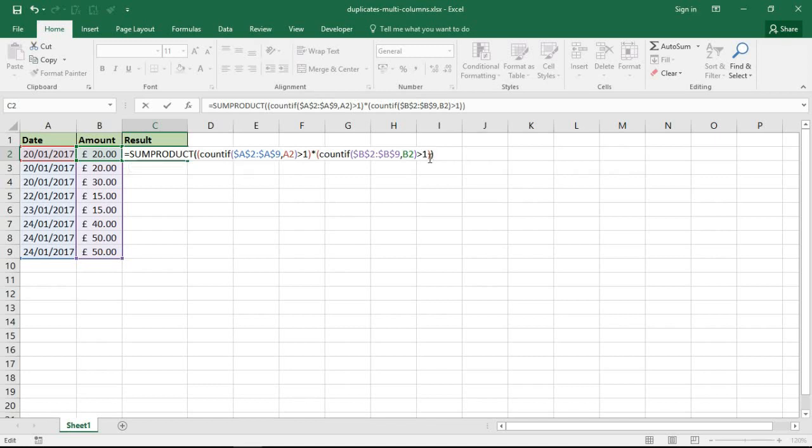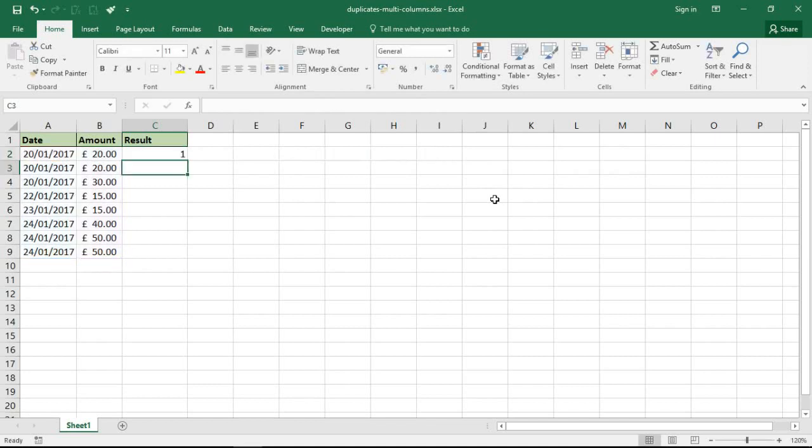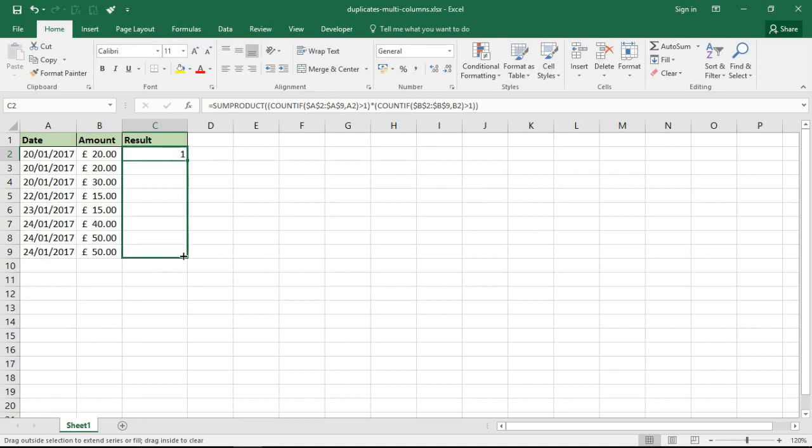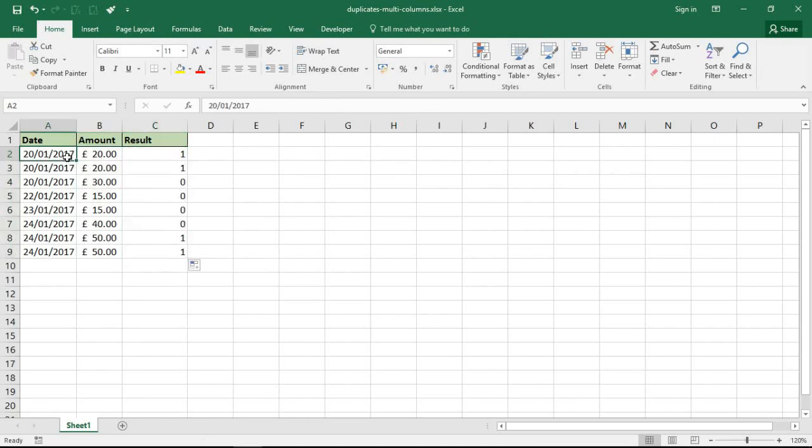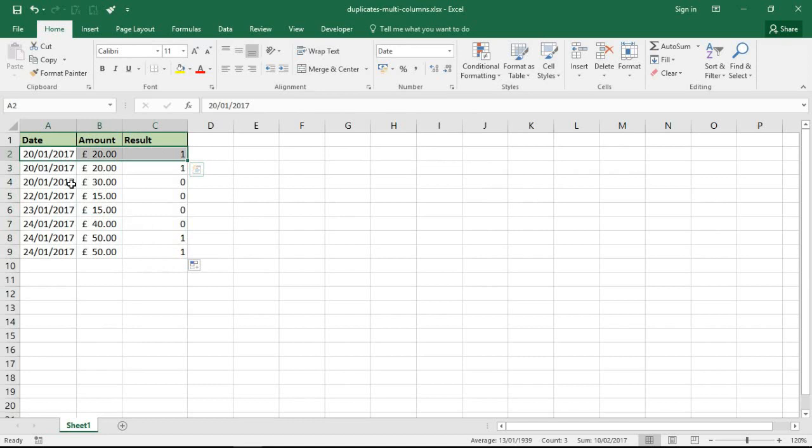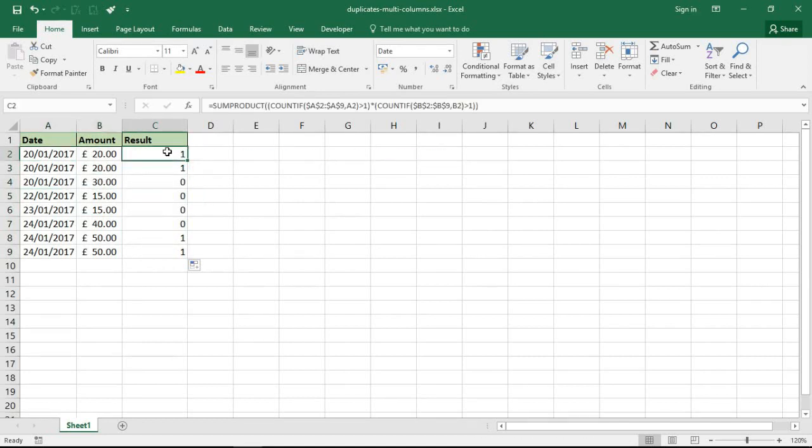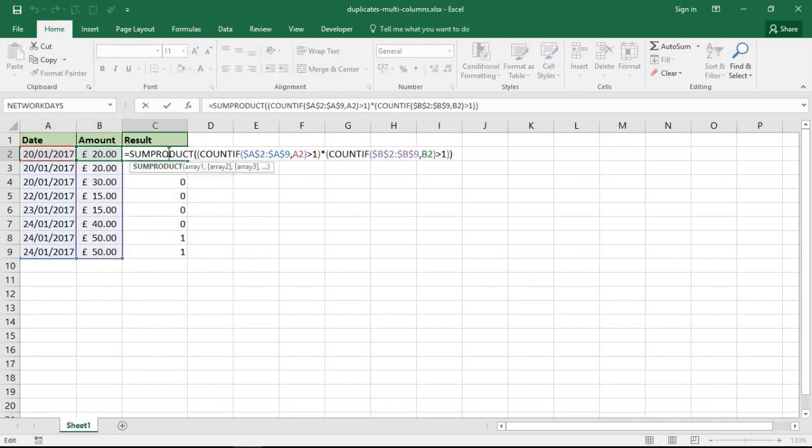I'll press enter and copy it down. This SUMPRODUCT function at the moment, if it identifies a duplicate it results in a one, if it doesn't it results in a zero. So I've kind of identified them already. I could be happy with that, I can just filter for the ones or something like that, but I ultimately want to change the color of these cells.